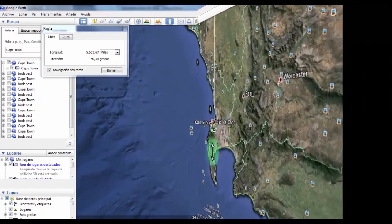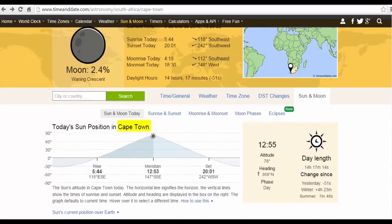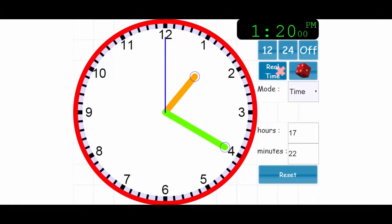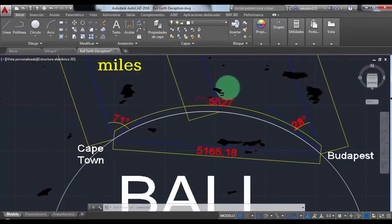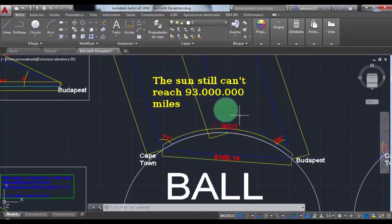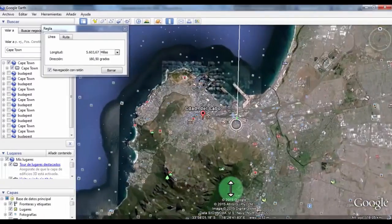Please notice that in January, according to the time and date website, the Sun at midday should be between these two cities. In Cape Town the Sun at midday is in the north, while in Budapest it's in the south, which makes our math easier. The time right now is 1:20 p.m. — we are 1 hour and 20 minutes late, but don't worry, it doesn't matter at all. I have already done this many times at midday and I got results I'll show you at the end of this video.